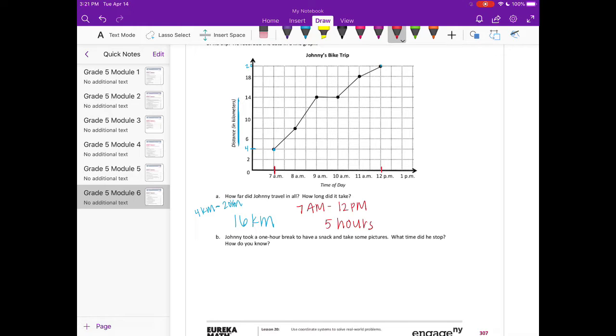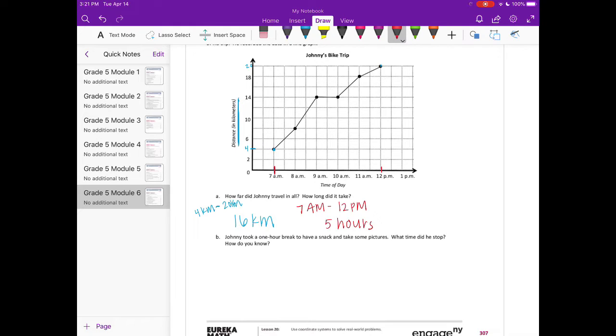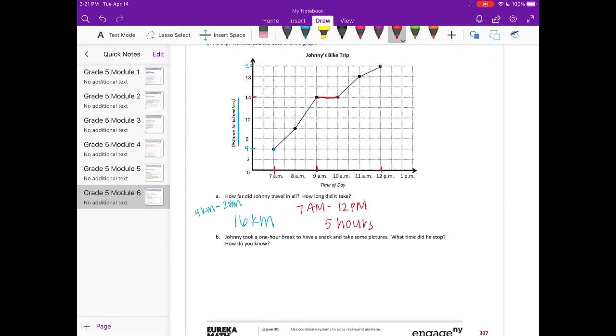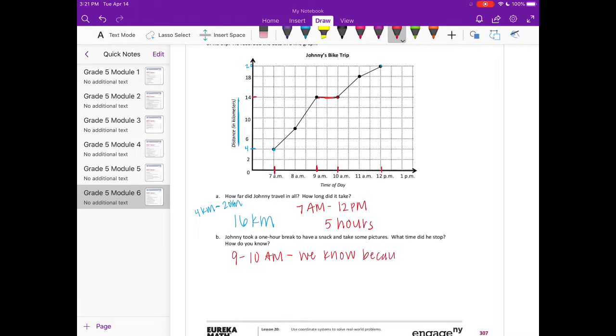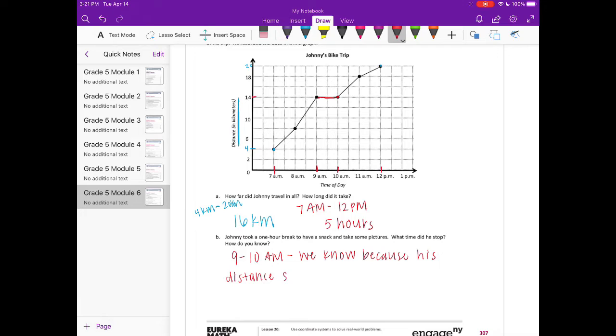So let's look for a period where he's not making any progress on distance, but the time is still happening. So that's going to be right here. So he's not traveling. He stays here at 14 kilometers, but it's between 9 and 10 a.m. So we're going to say that he stopped between 9 and 10 a.m. We know because his distance does not increase, or we could say stays the same.